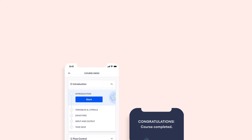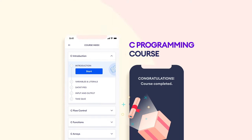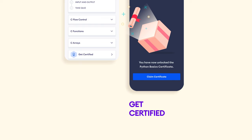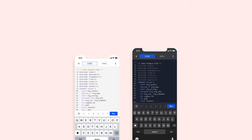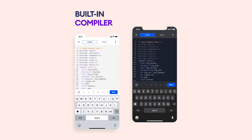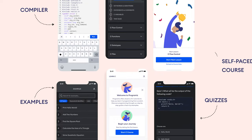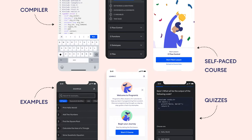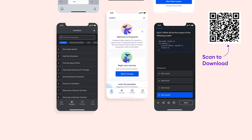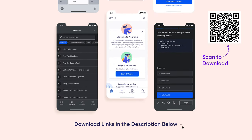By the way, if you want to improve your skills in C programming, we have a mobile app that provides a well-structured C programming course with certification at the end. You can use the app alongside the video to practice on the built-in compiler. Our course is free — download now by scanning the QR code or click the link in the video description.